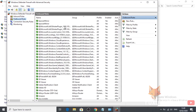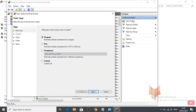Now under Actions on the right, select New Rule. Select Program and then click Next.